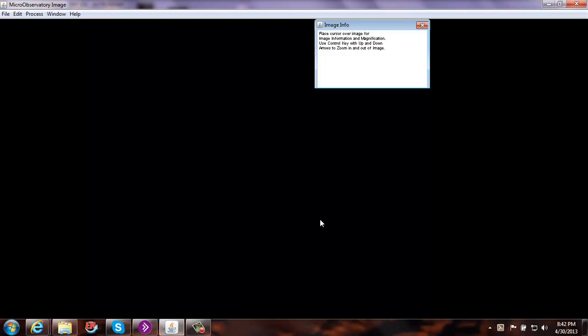Hello everyone. I wanted to just make my own video to step you through how to make a RGB, or red, green, blue filtered color image using the micro observatory imaging software. This is for Astronomy Physics 101 at McKendree University.